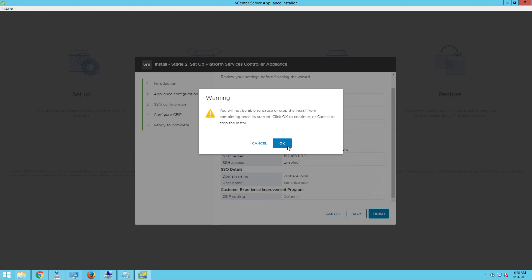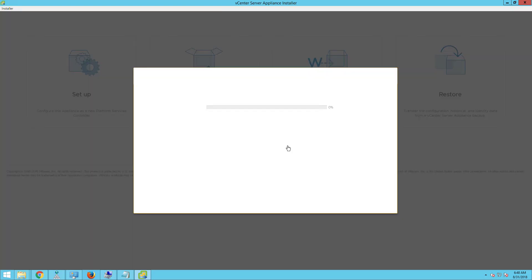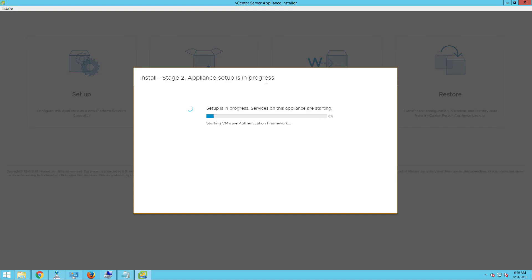Once you click on finish, you will not be able to pause or stop the installation from completing. Once it is started, click OK to continue or click cancel to stop. The external platform services controller appliance setup is now in progress. This will typically take about 5 to 10 minutes to complete the setup.